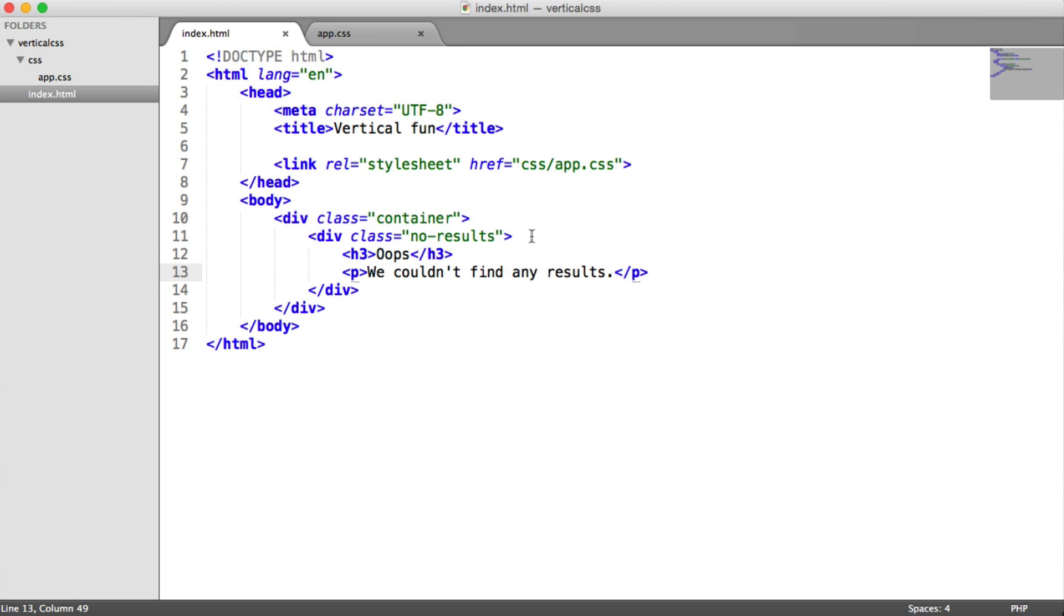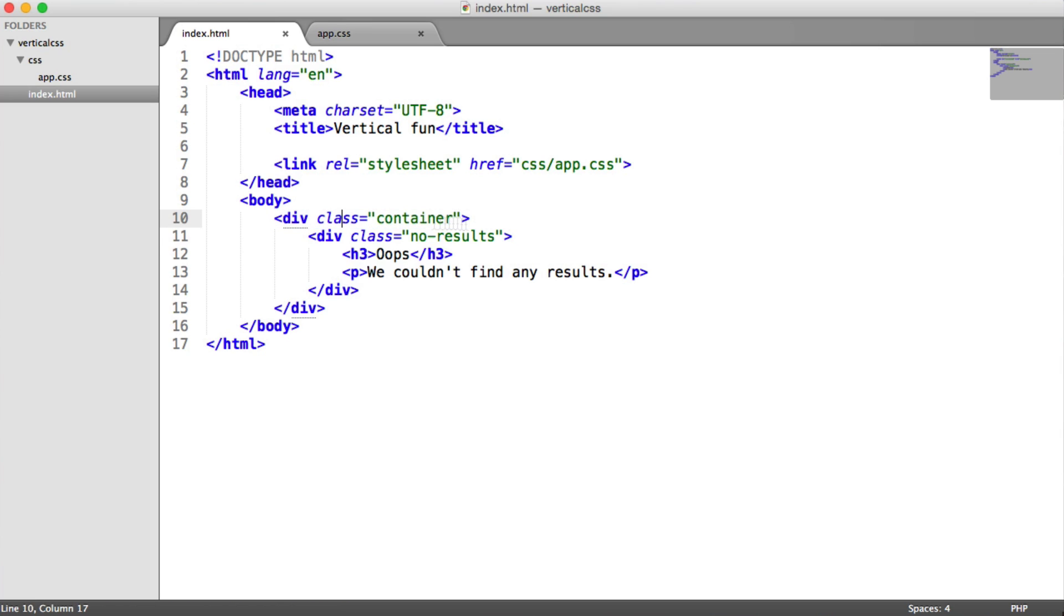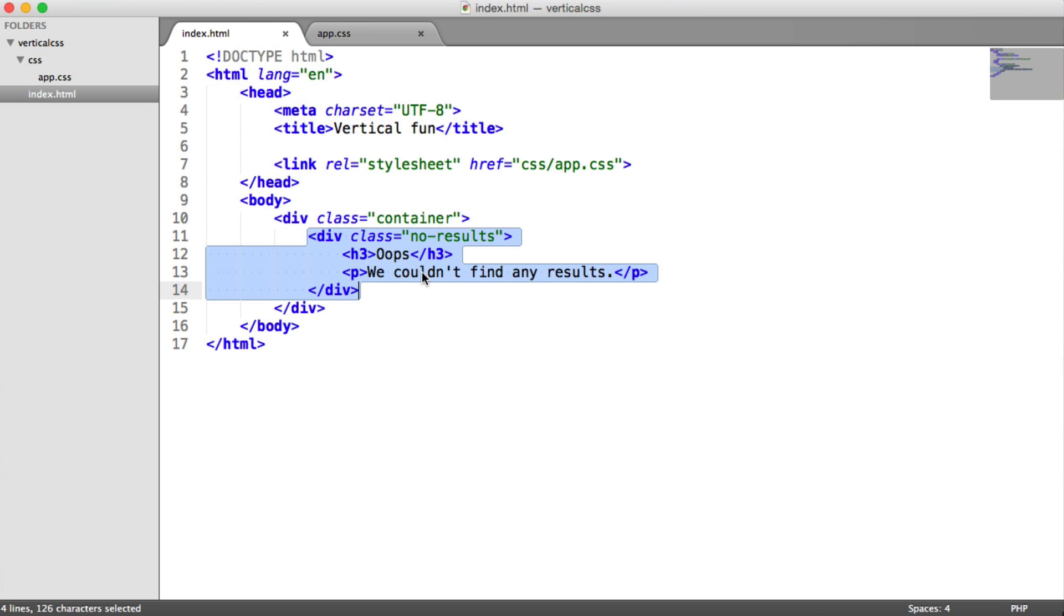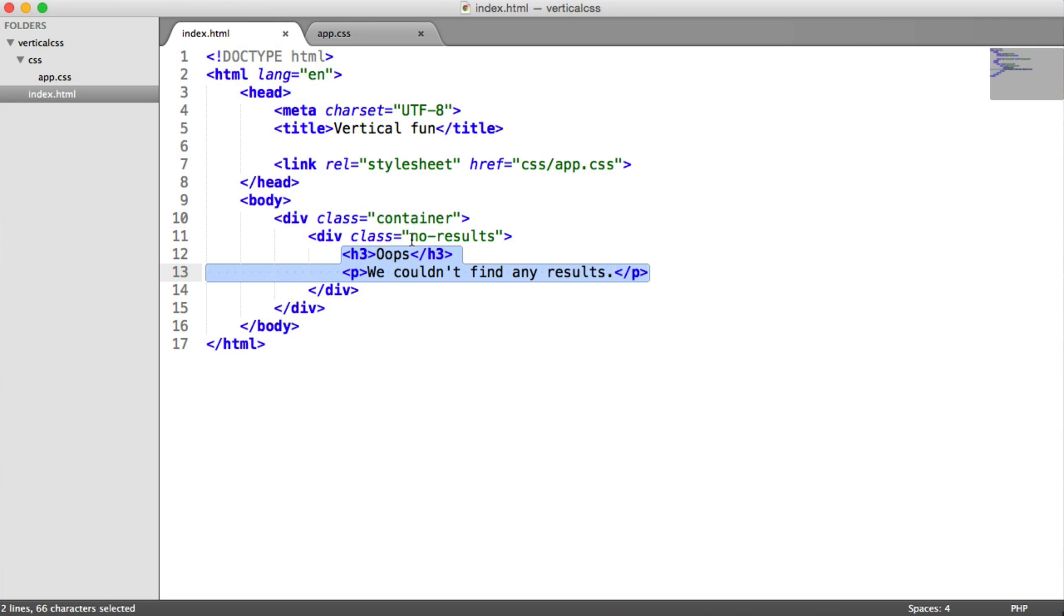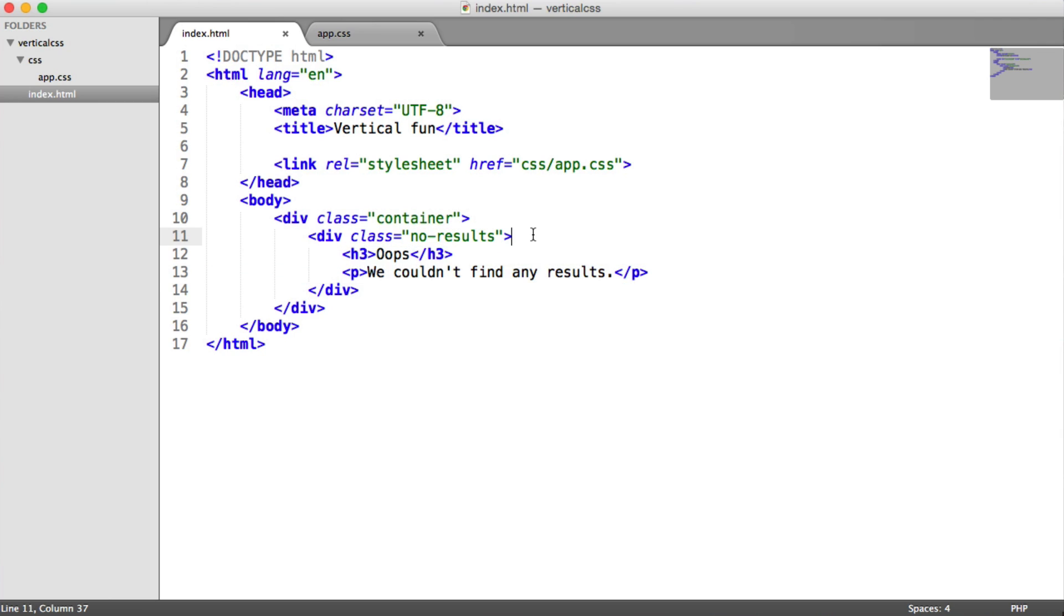So this is what we need to vertically center. So to do that, what we're going to do is whatever we want vertically centered. Remember, try and ignore the container here. We're just kind of focusing on this area. So we want to center this within this element here.